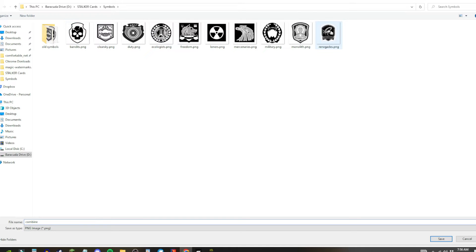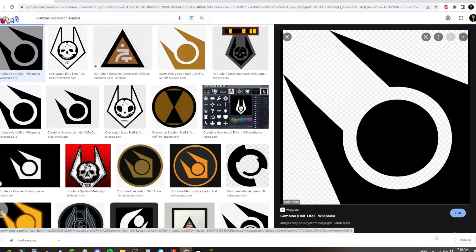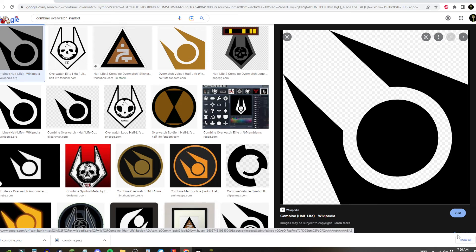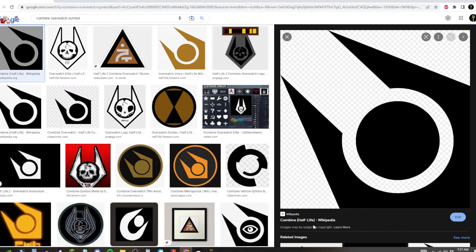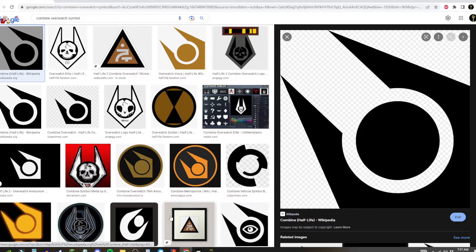I put it in the stalker cards folder. Now you can see I already made some symbols of the 10 stalker factions from the game. Oh yeah, I made a previous recording of this, but I realized the audio was off, so I had to redo it.